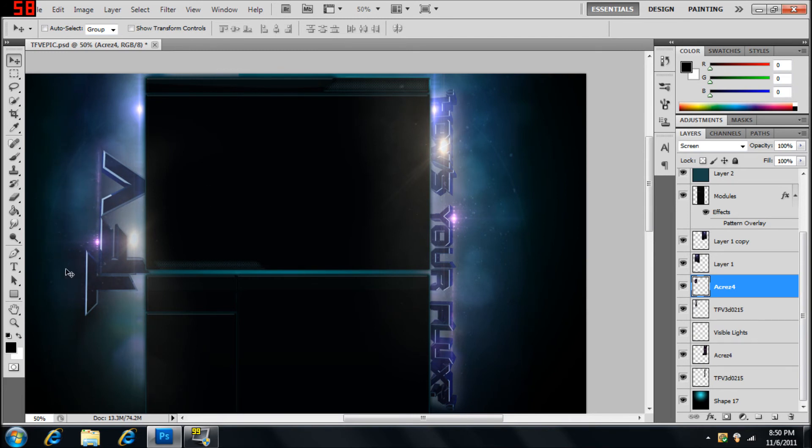And put that where you want. You can use whatever flare you want. I think dirty lens flares look best. But yeah, that's just me.